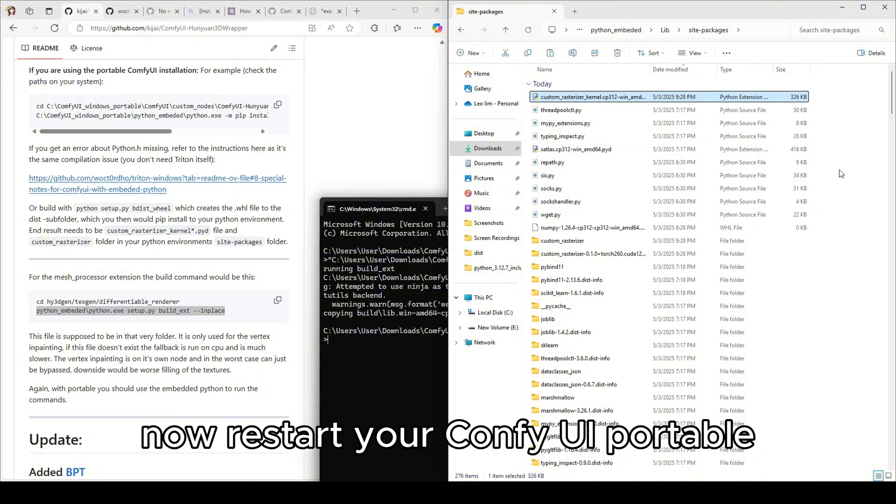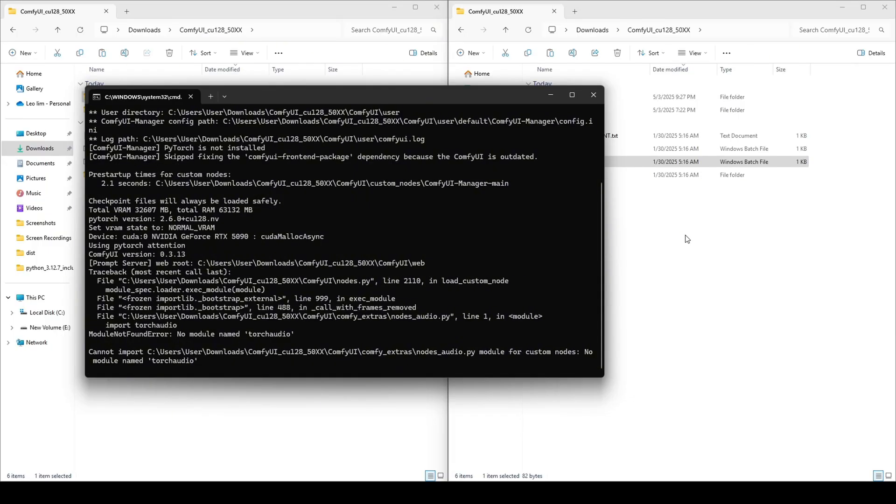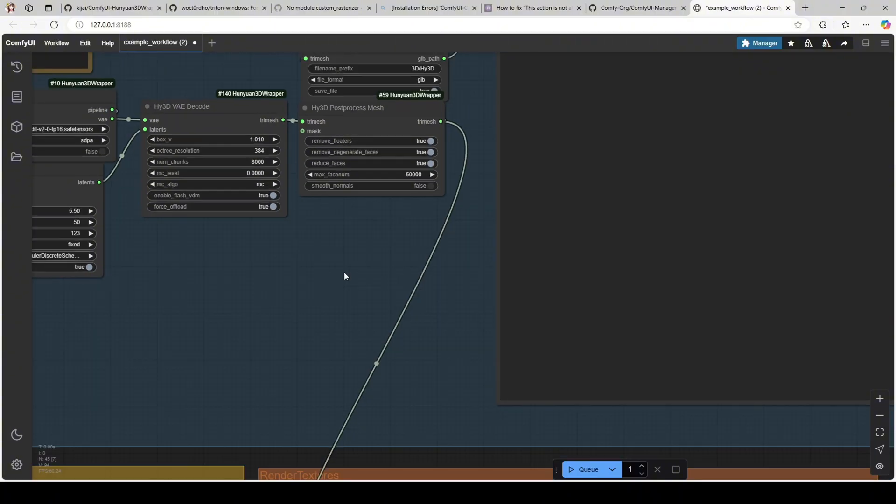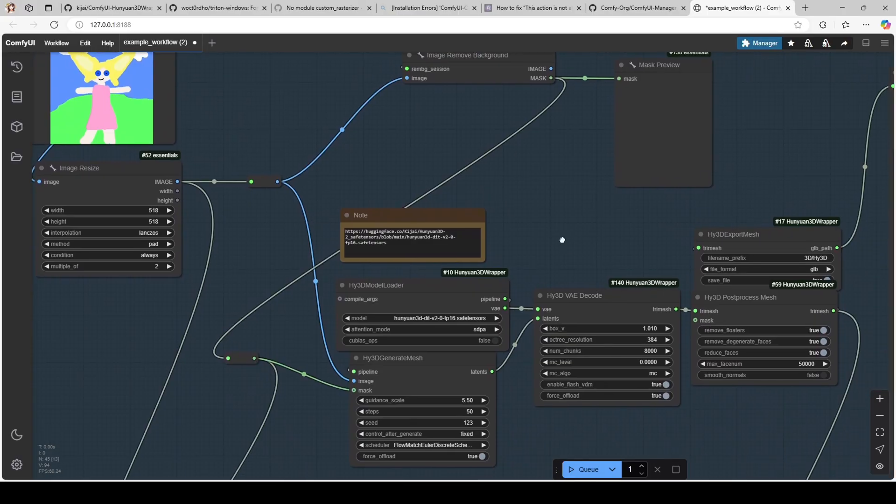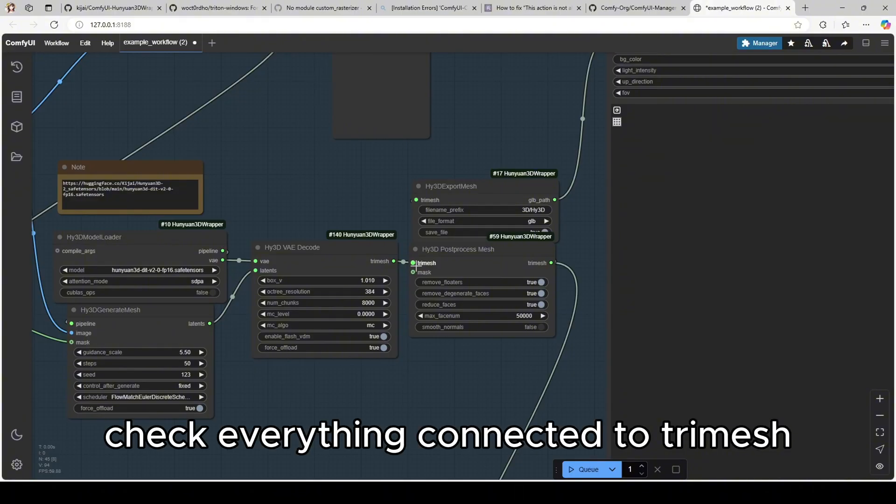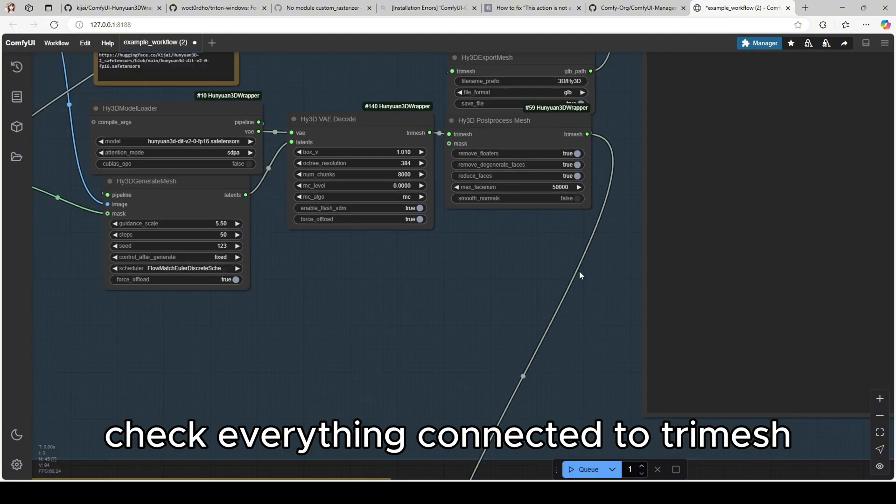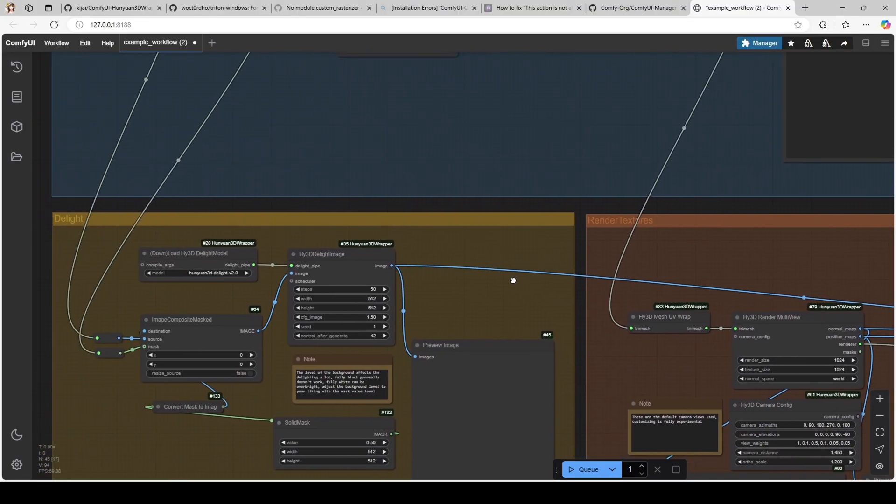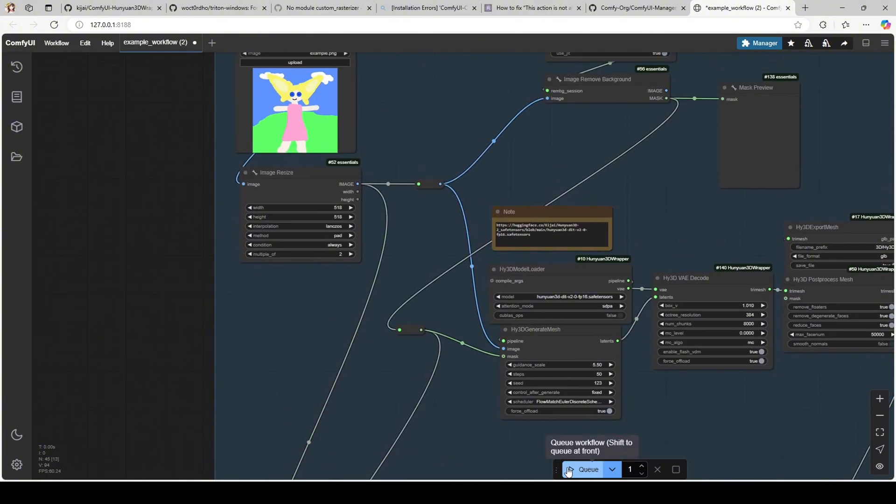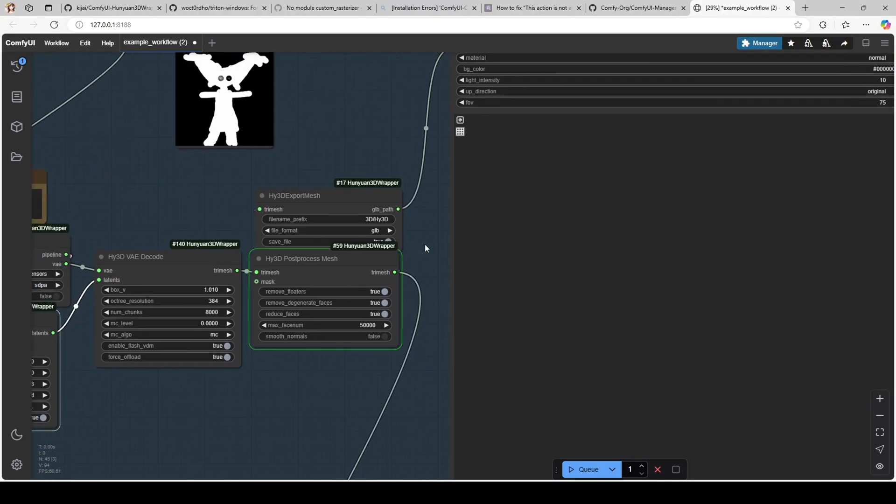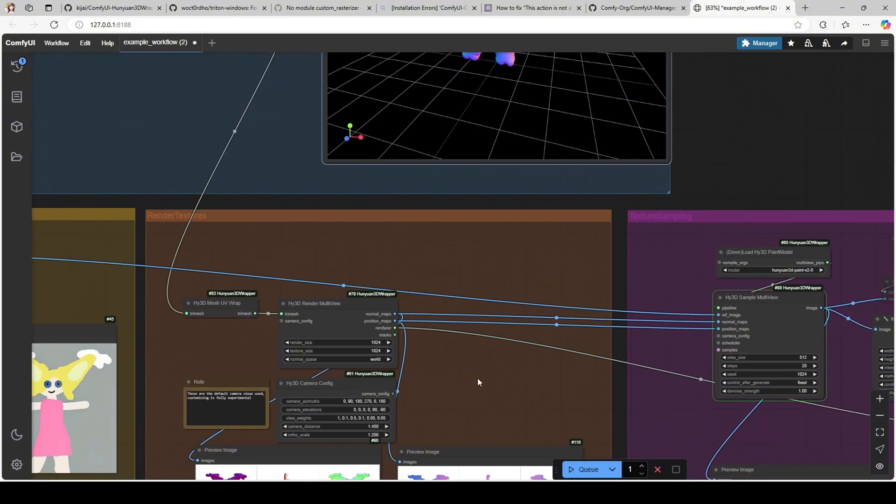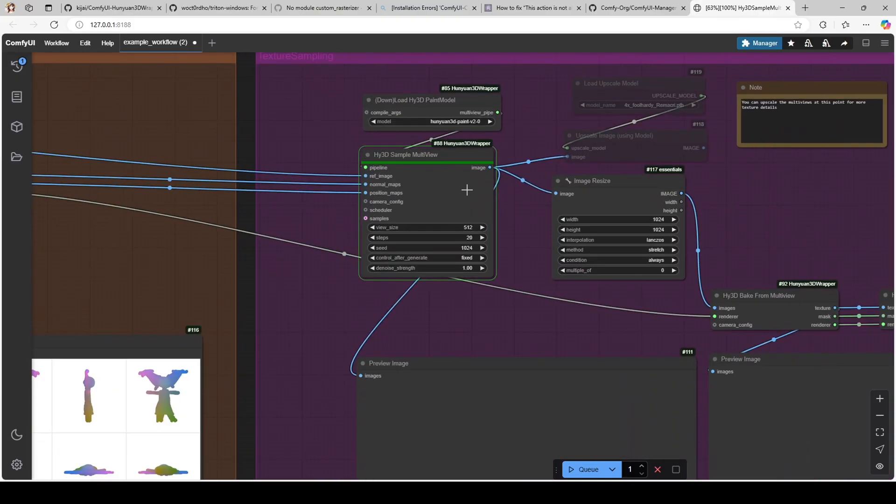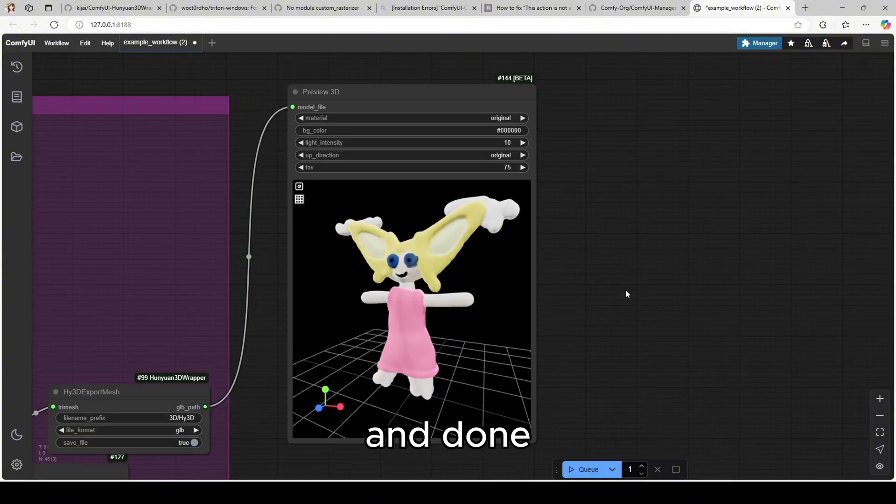Now restart your ComfyUI portable. Check your model loaded, check everything connected to try mesh and run it. And done.